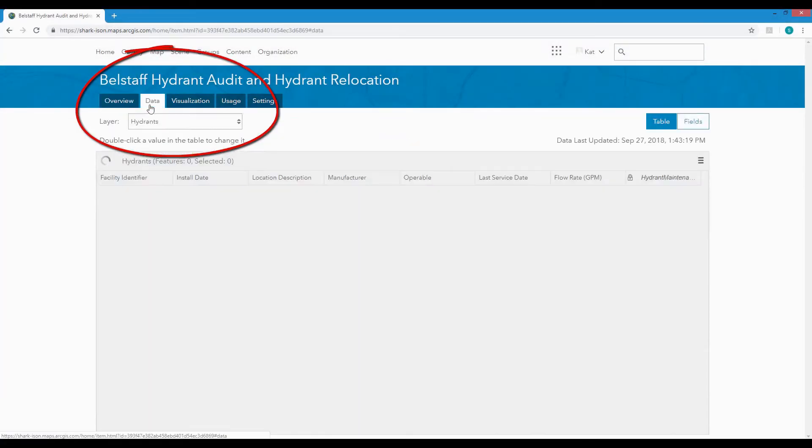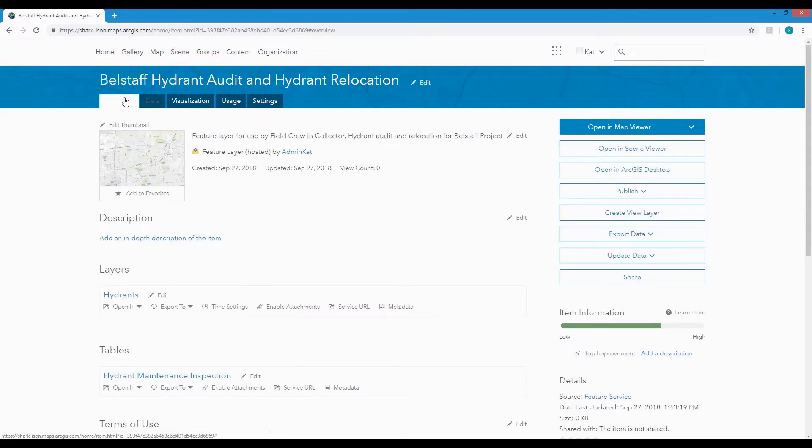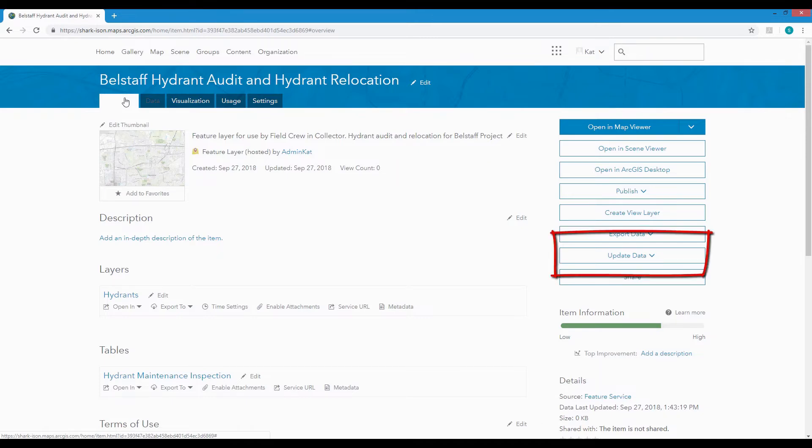Heading over to the Data tab we can see that this new layer is empty. Now we want to update this layer with data that we got from the utility company so that we've got the latest, most authoritative GIS information for this audit.